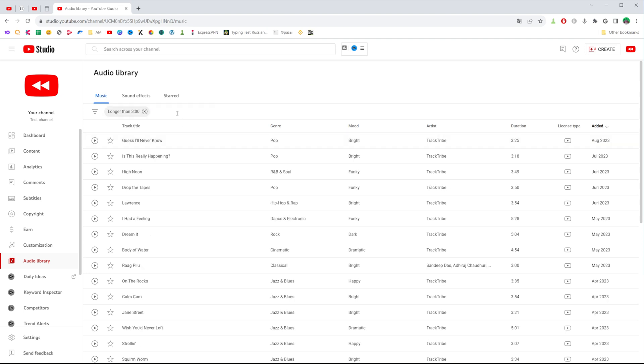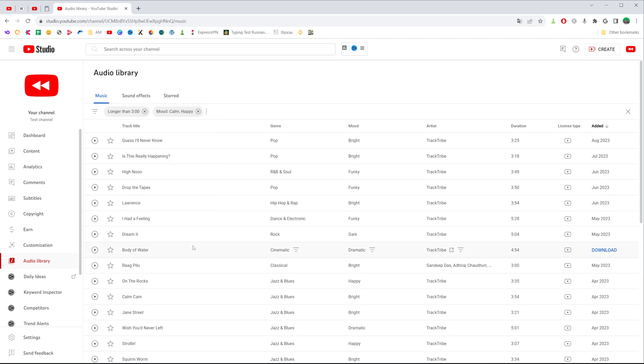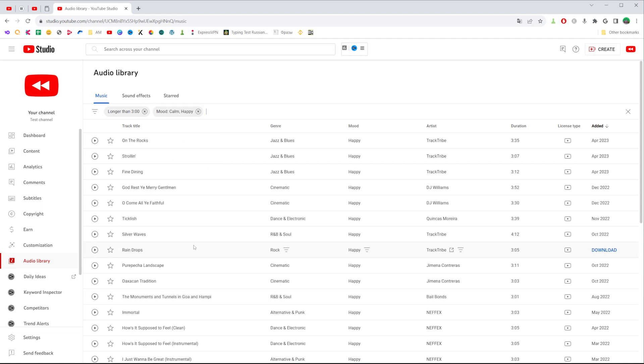We can also add another filter. Let's say I want to search for mood. I want to filter music by some mood, let's say I would like to find calm music and happy. We can check mark multiple options from that list and then click at apply. In this way we can add multiple filters to search for the music more specifically.